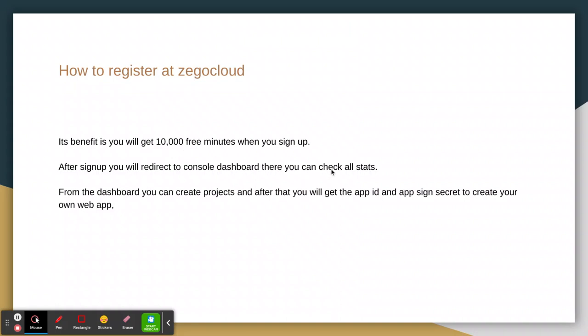After sign up, you will go to that dashboard that I already showed you. Here you can see your early stats - how many minutes are used. You can create a project here, and after creating a project you will get App ID and App Sign Secret to create your own app.